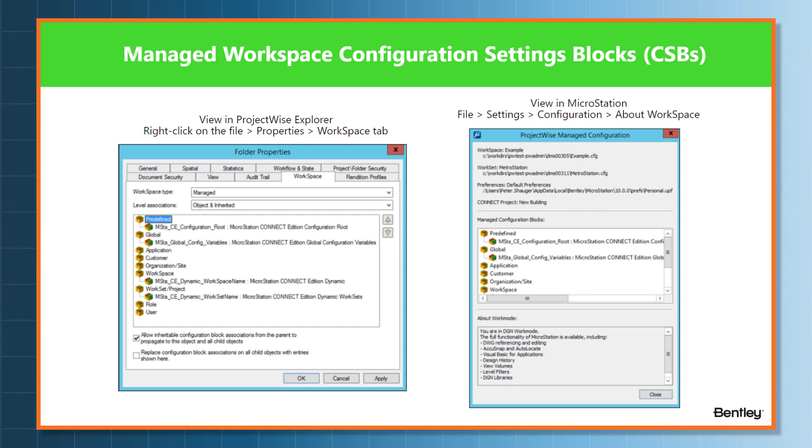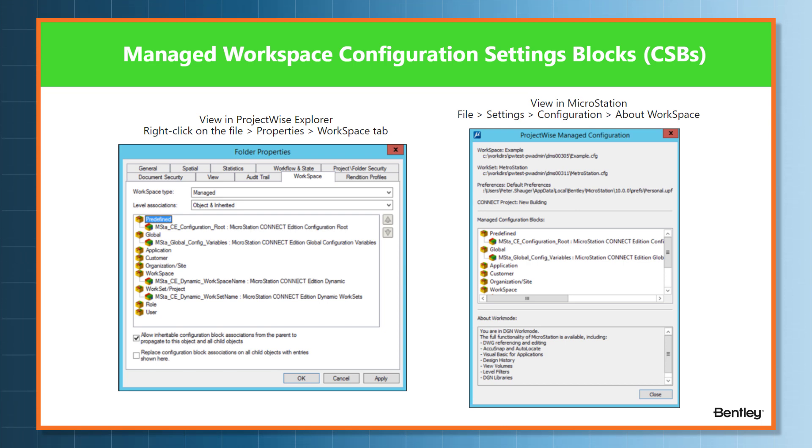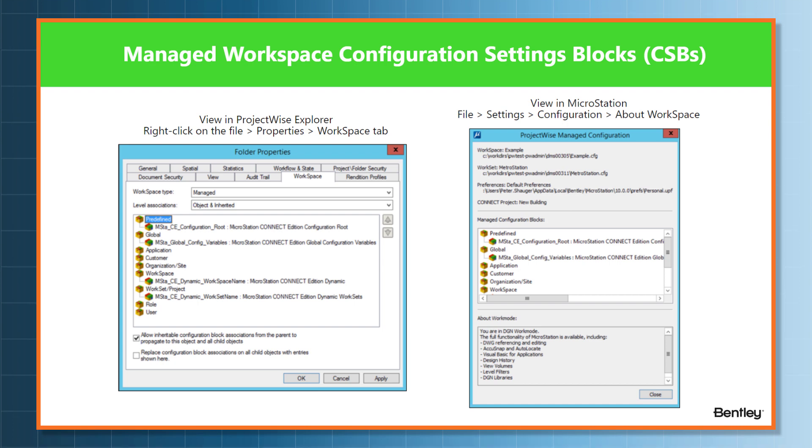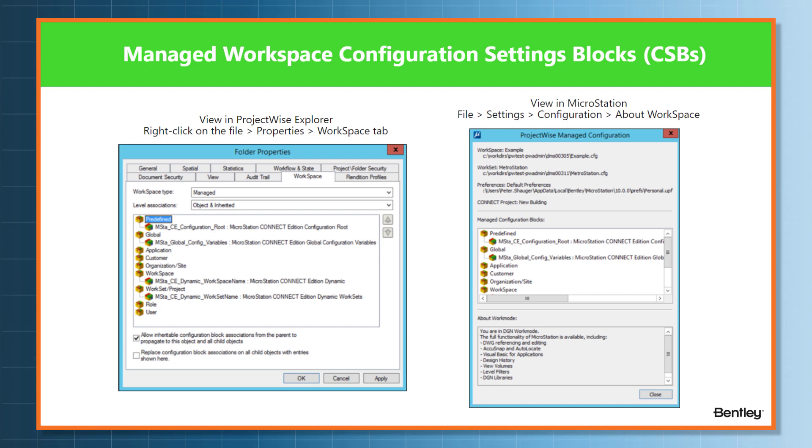The CSBs can be applied to many ProjectWise objects, so they can be applied to the data source, to folders, documents, user groups, applications, and a few more. To check what kind of managed workspace your file is using, you can do it in two ways.